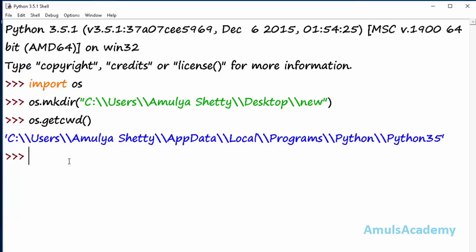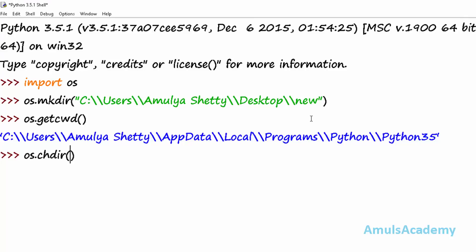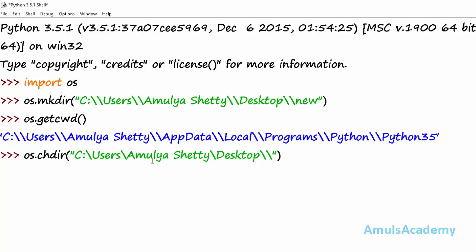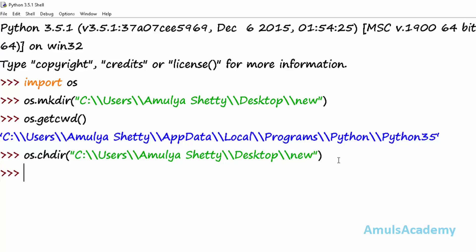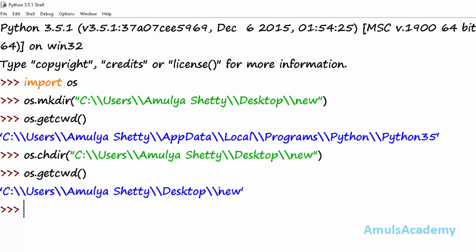Next is changing the directory. We can change our working directory using chdir — that is change directory. Now our working directory is the current one, but if you want, you can change it. I want to change my current working directory to 'new', the newly created directory, so I need to mention the whole path.